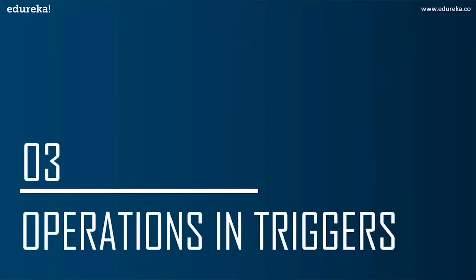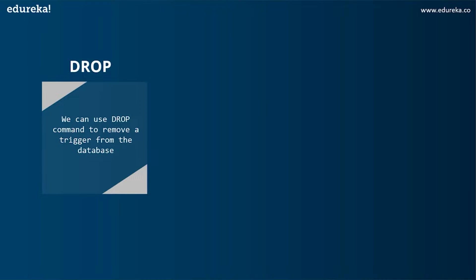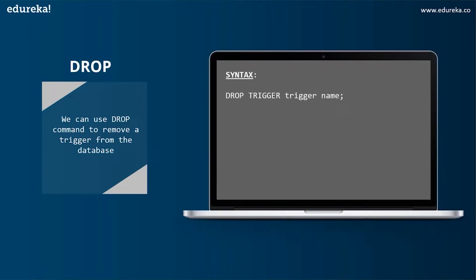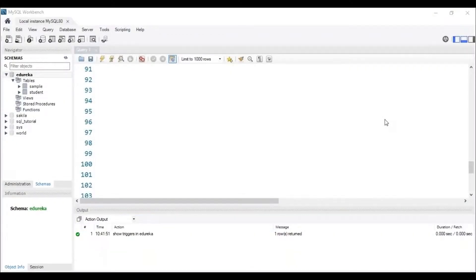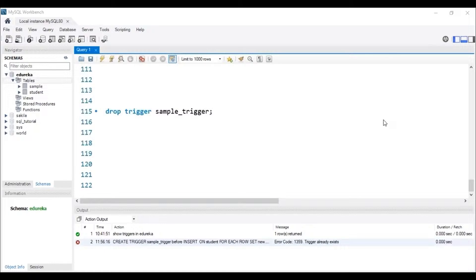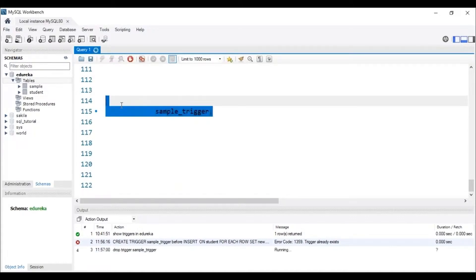The next topic is operations in triggers. We can perform many operations using triggers — some may be simple and some may be a little complex, but once we go through the query, it's easy to understand. The first operation is DROP. We can use the DROP command to remove a trigger from the database. The syntax is: DROP TRIGGER trigger_name. Let's head to MySQL Workbench. To drop a trigger from the database, the trigger has to be present. So let me execute this query. We can see in the status bar that the trigger with the name sample_trigger has been dropped.